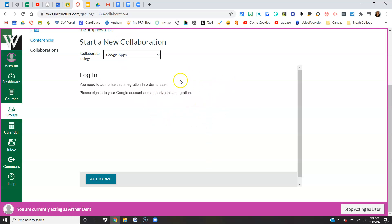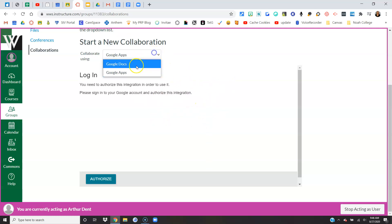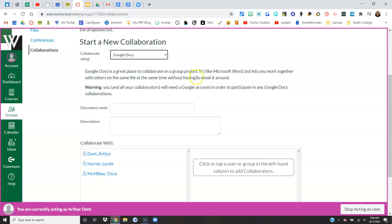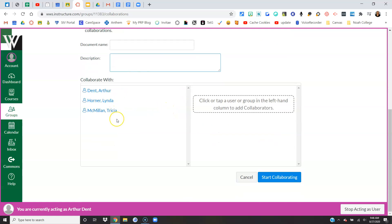I'm going to go back since he doesn't really have a Google account. You would name the document, give a description, and then select who you're collaborating with on this.